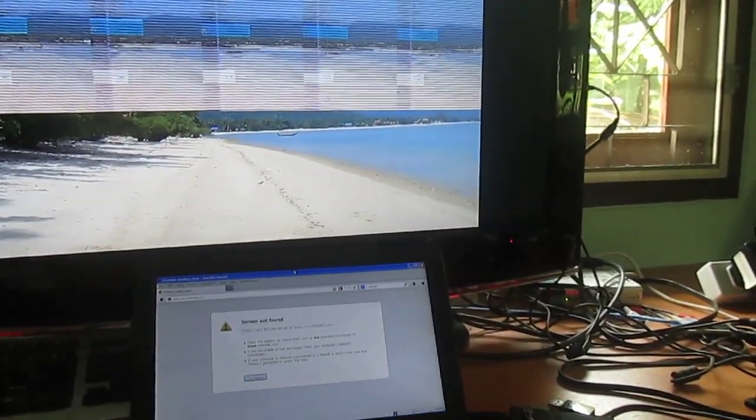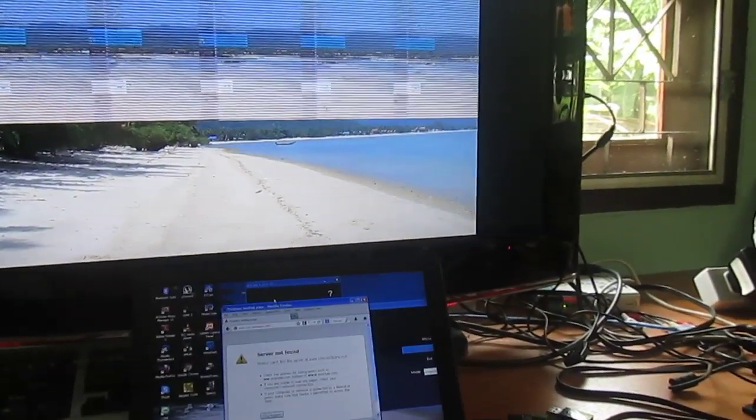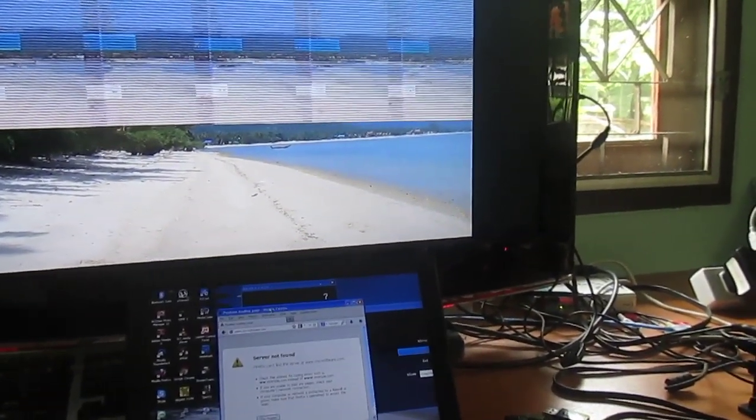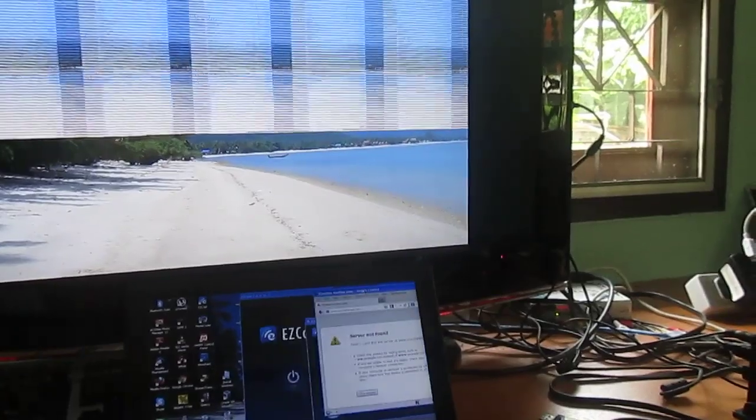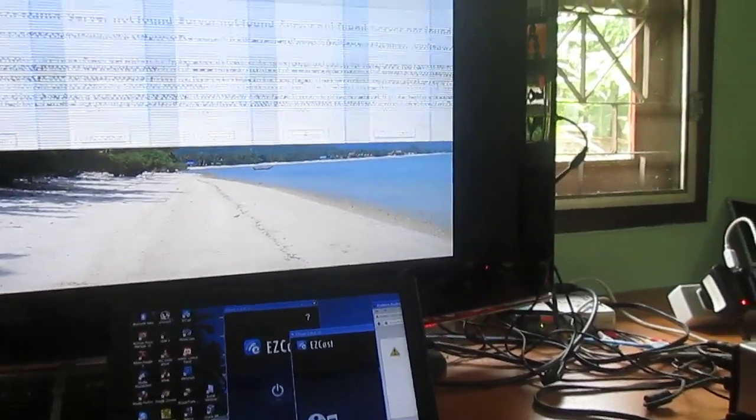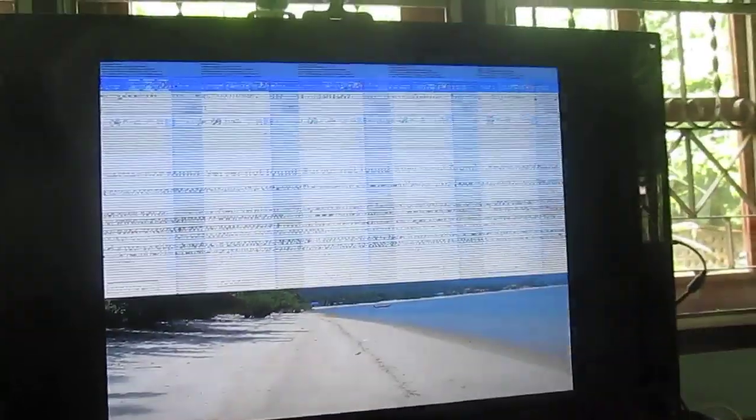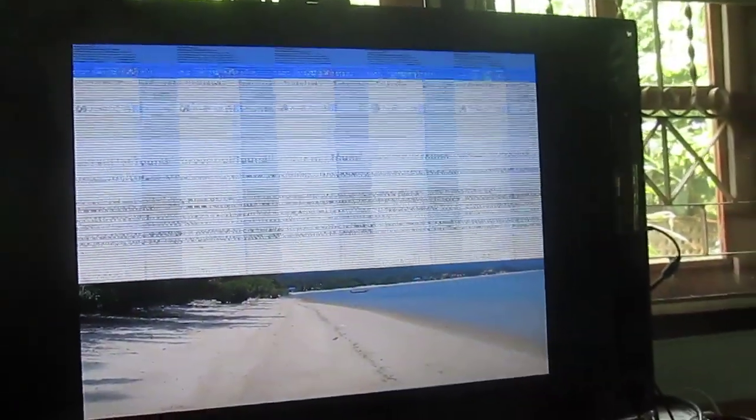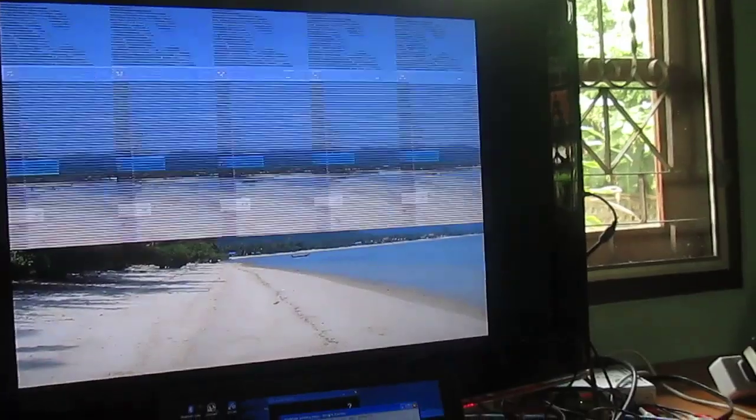So it works, right? But you cannot have access to internet. And this is not nice. It's not working.